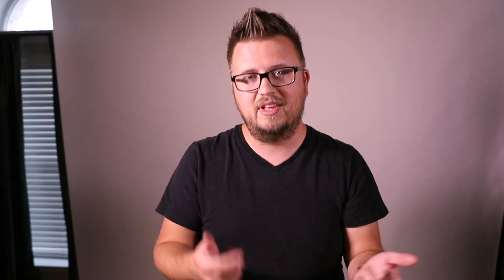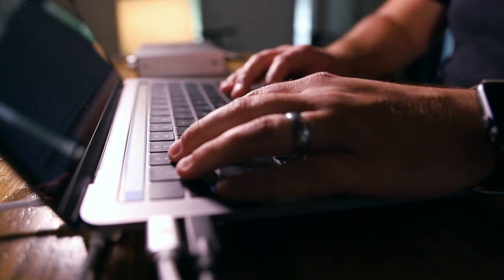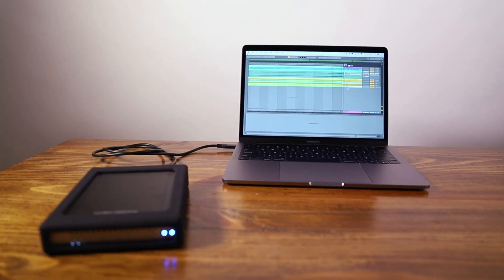Welcome to From Studio to Stage where every Friday we post a brand new tutorial showing you how to use Ableton Live on stage. Today's tutorial is brought to you by Oyen Digital.